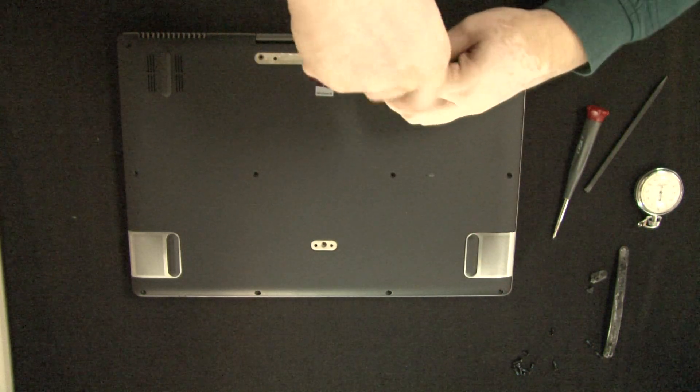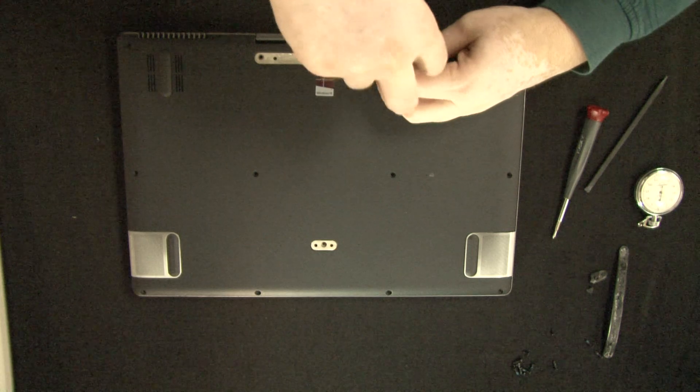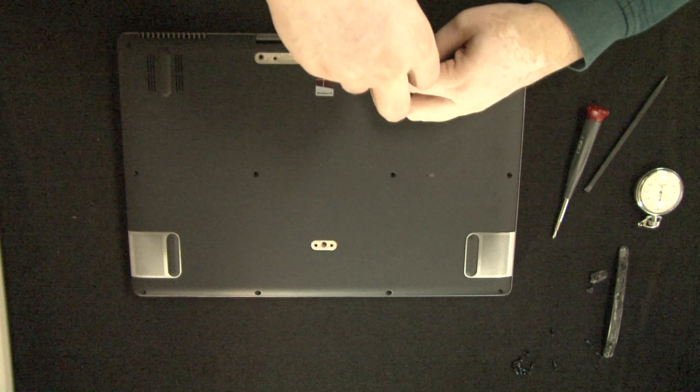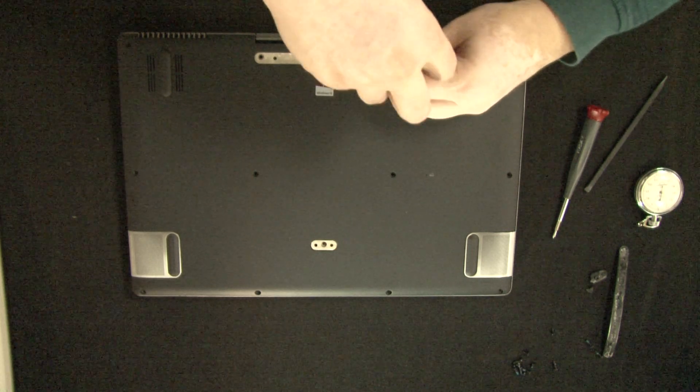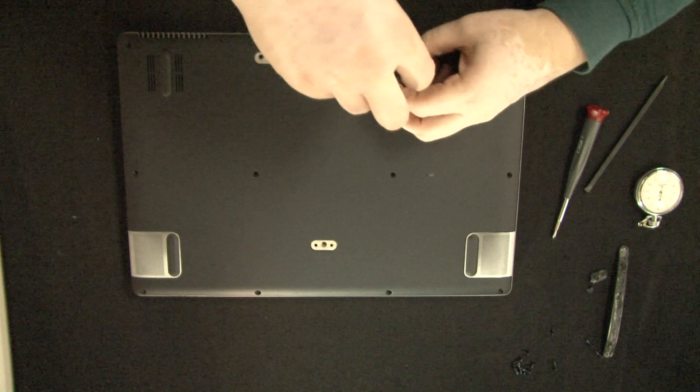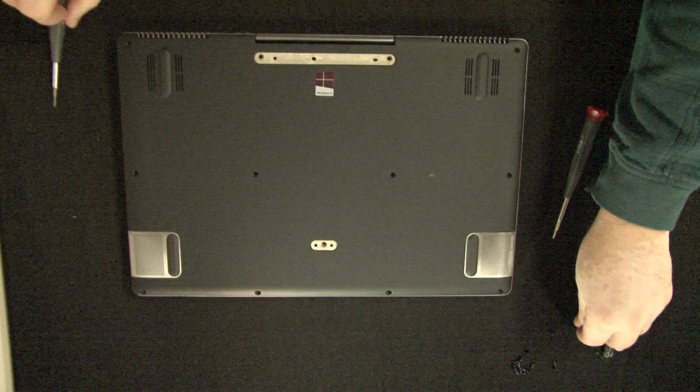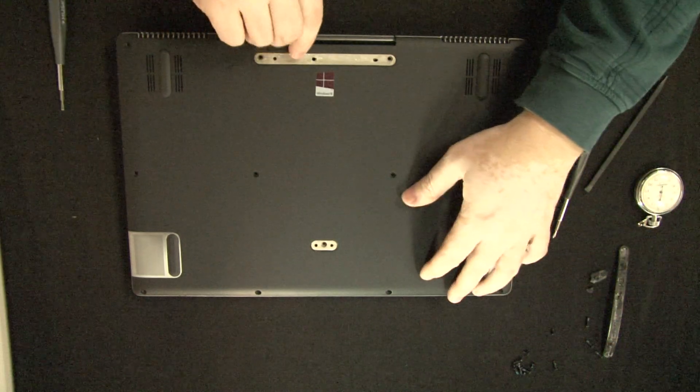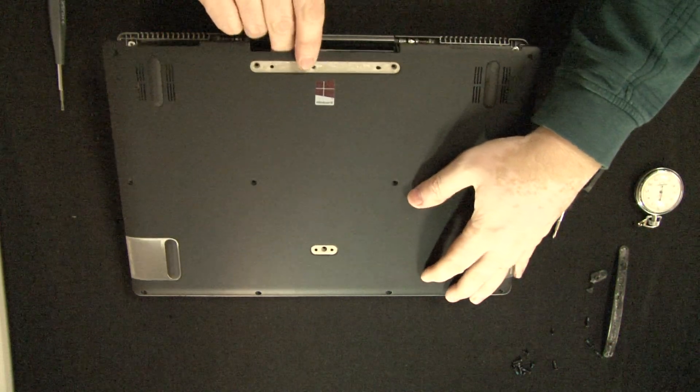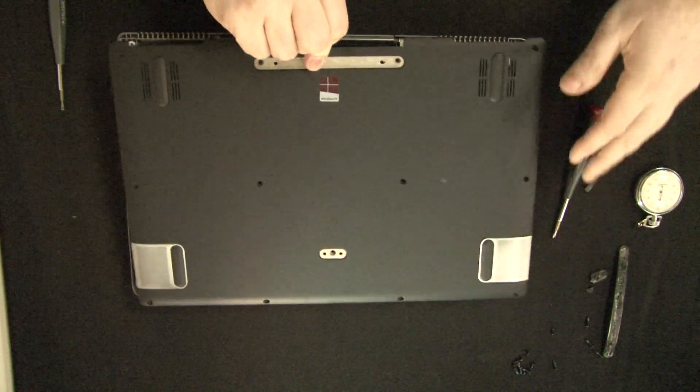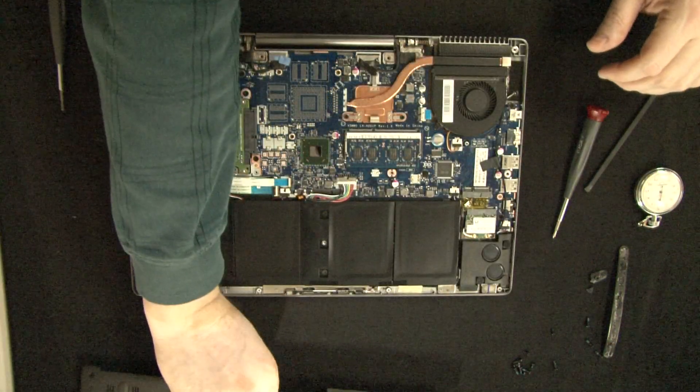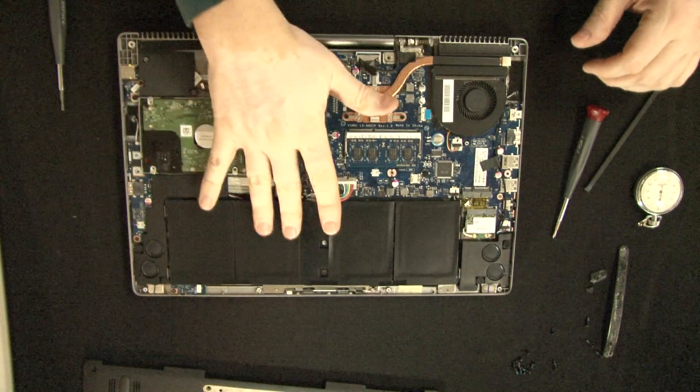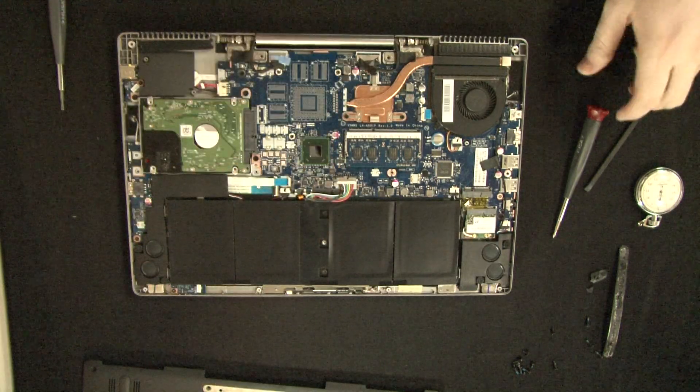Now this part is most likely easy to do to get the screws out, get the bottom off. So it just lifts off like that. Here's the battery.